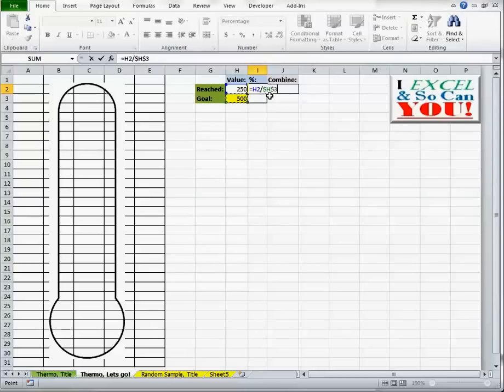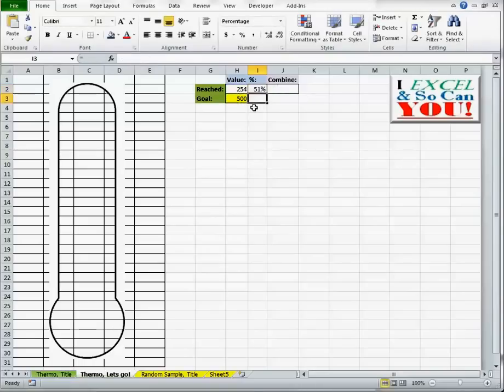And I'm going to lock the goal in place using F4 or by putting a dollar sign in front of both the letter and the number for that cell. Enter.